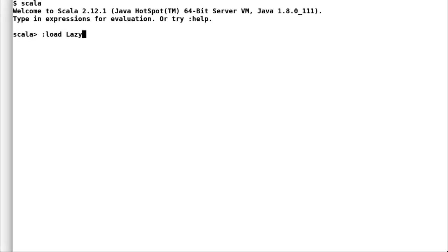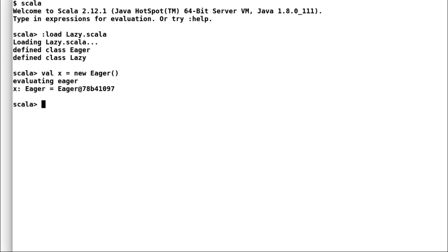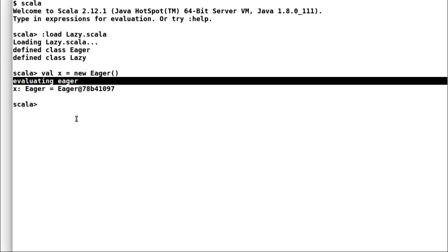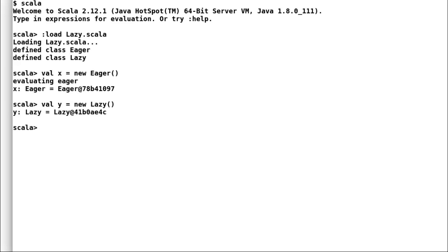Let us load these classes in Scala shell. First I will instantiate the class eager and you can observe that Scala has immediately evaluated the expression and assigned a value to e. Let me do the same for class lazy and you can observe that Scala has not evaluated the expression. However, if I try to access the value of l you can observe that Scala will evaluate the expression.